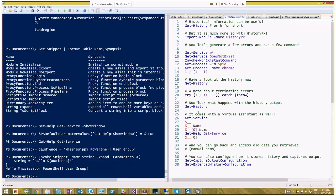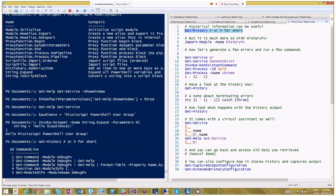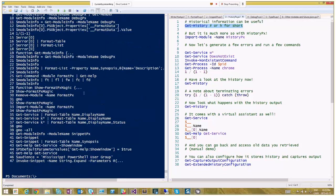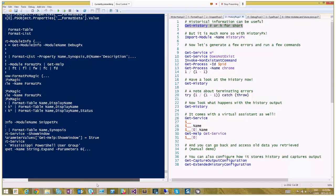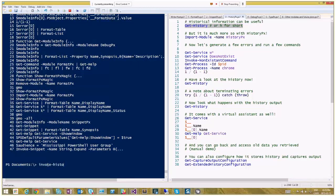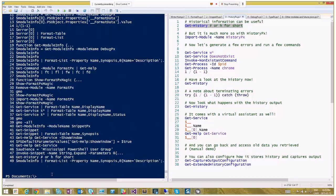Next up: HistoryPX. History is interesting. Run Get-History and you get a list of everything you've run so far — ID and the command line. That's useful if you want to rerun something: you can see history number 23 is a long command I can't fully read, so I run Invoke-History -Id 23 to re-execute it. But there's a lot more information behind history, and that's where HistoryPX comes in.